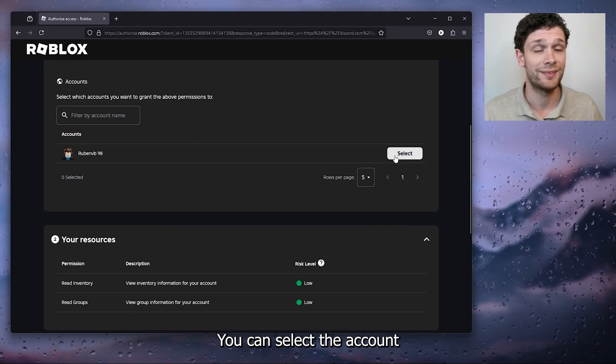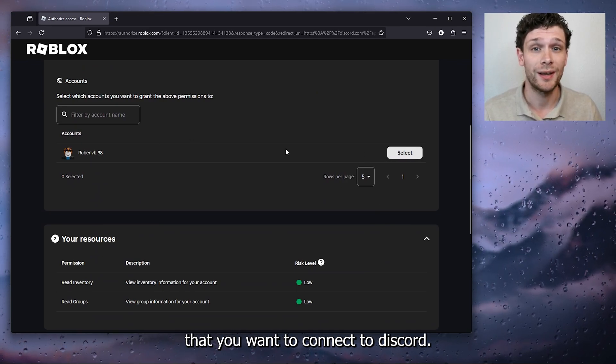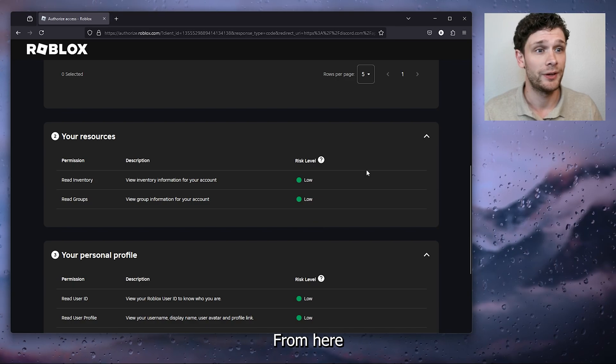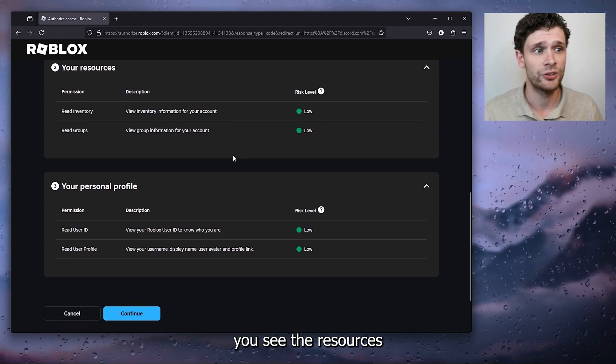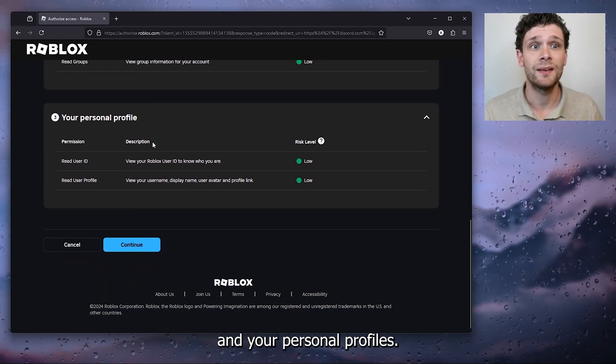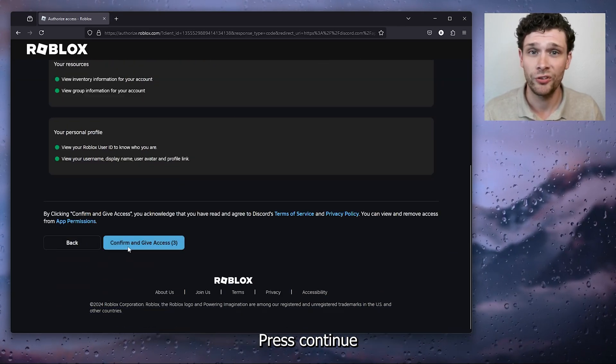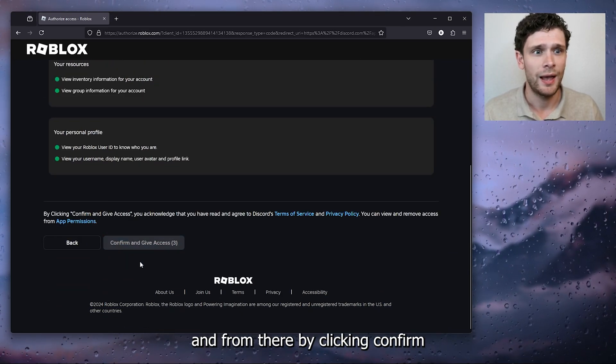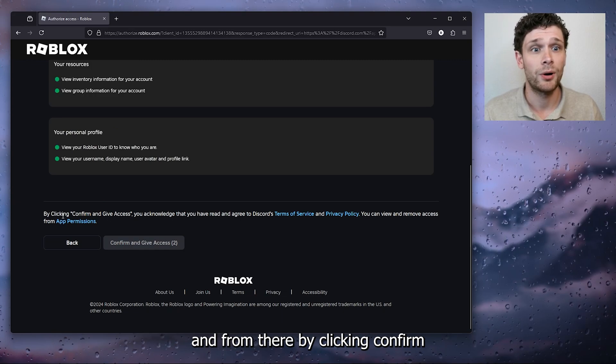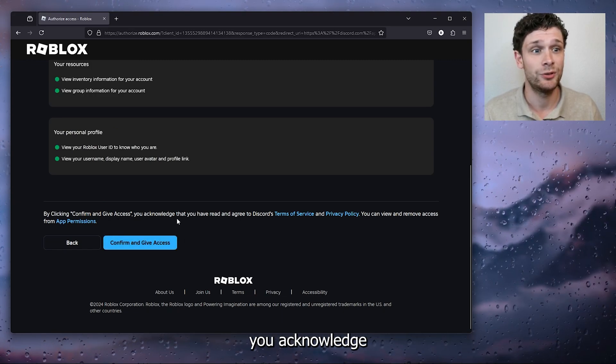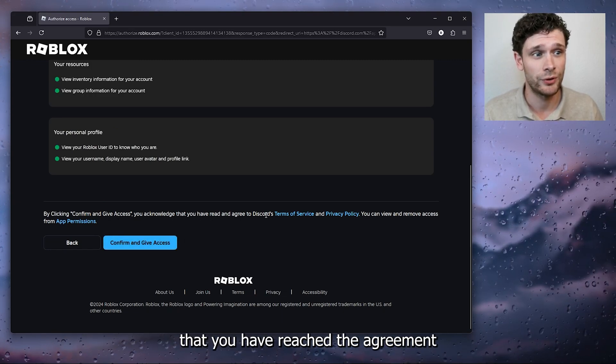Now simply scroll down, here you can see your account. You can select the account that you want to connect to Discord. From here you see the Resources and your Personal Profile. Press Continue.